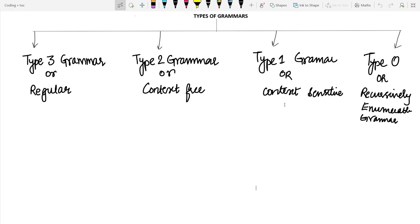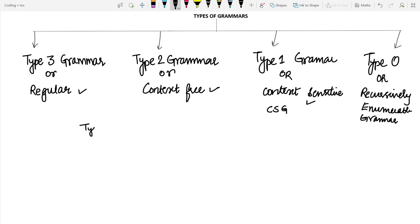Basically there are 4 types of grammars: type 3, type 2, type 1, and type 0. Type 3 grammar is also known as regular grammar. Type 2 grammar is also known as context free grammar. Type 1 grammar is also known as context sensitive grammar or CSG. And type 0 grammar is also known as recursive enumerable grammar. Let's get started with type 3 or regular grammar.